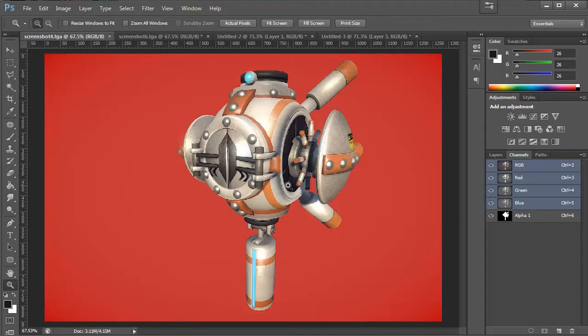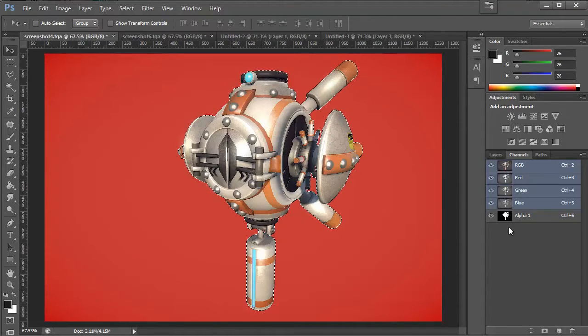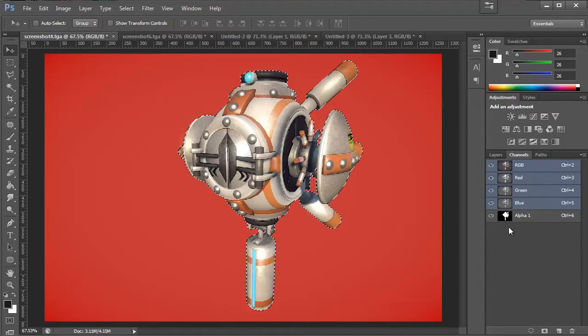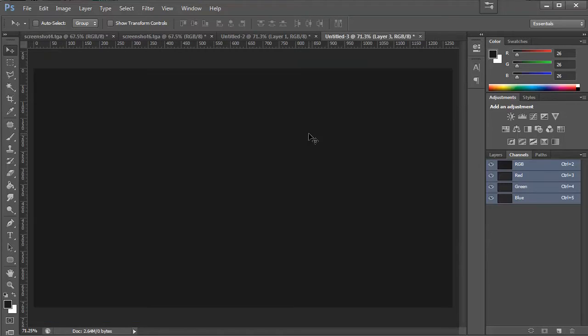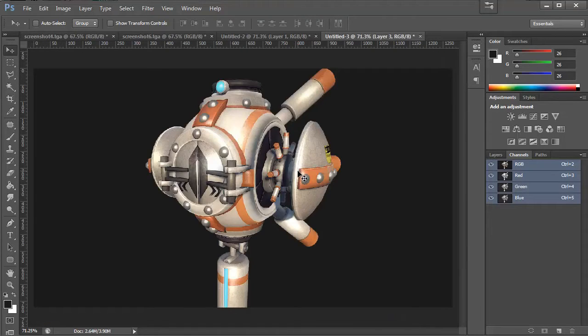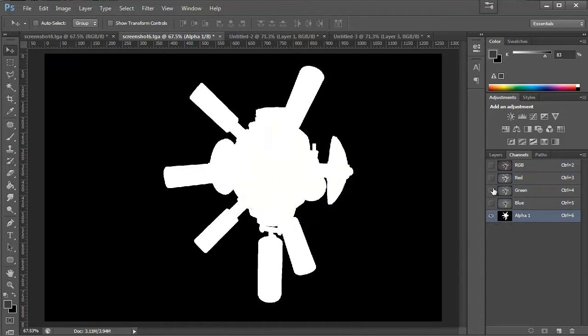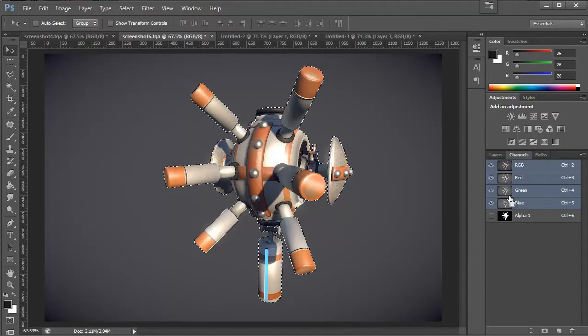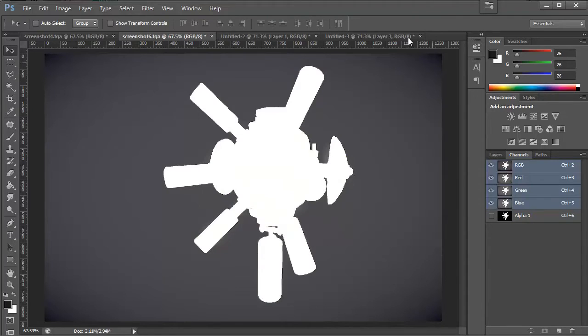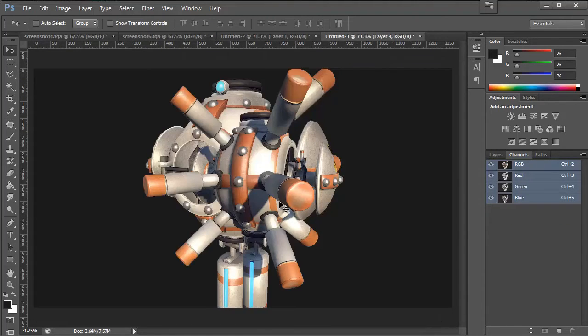So I'm going to cut our robot from our alpha channel and I'm going to paste it into our blank canvas. And I'm going to do the same with the other shot. And cut it out and paste it here.